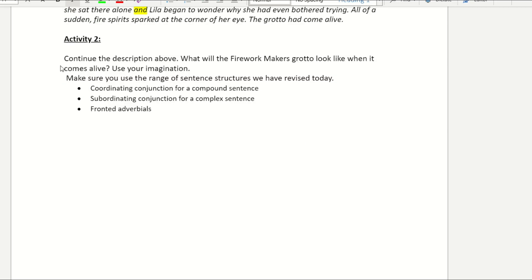For your second activity, continue the description. What will the firework maker's grotto look like when it comes alive? Use your imagination and a range of sentences: coordinating conjunctions — your FANBOYS; subordinating conjunctions — your I SAW A WABUB; and your fronted adverbials — remember your comma at the end. If you have any questions, remember you can ask for help in the Ask the Teachers channel.